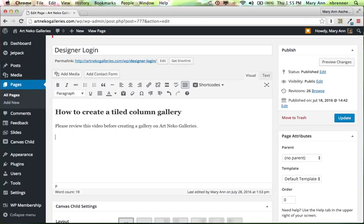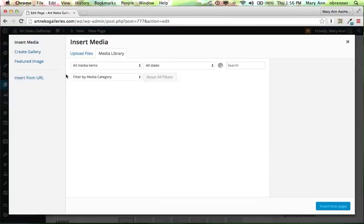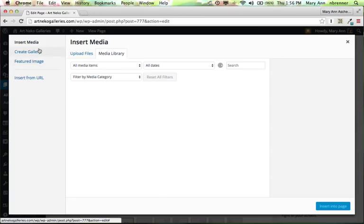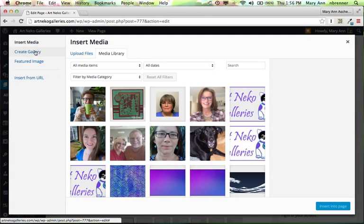So I've put in my title and a brief description. Now it's time to add media. So I click Add Media, and I am going to actually create a gallery. So then I click Create Gallery.